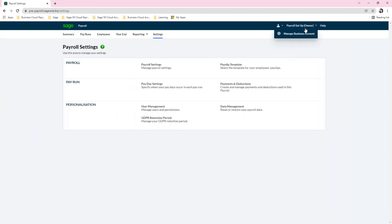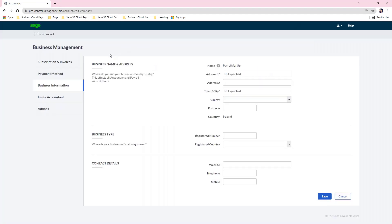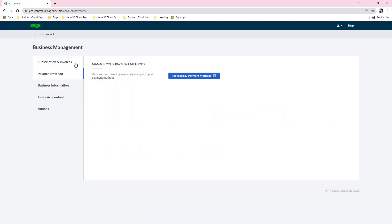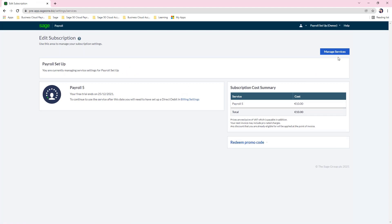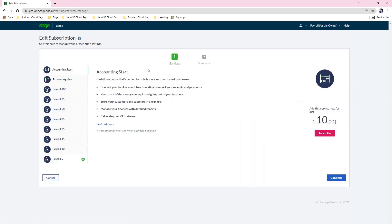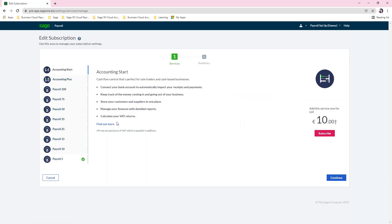From the dropdown at the top you can click on manage business account. From this section you can amend your business information, change your direct debit method, view your subscription invoices, and manage your subscription. If you click manage subscription and then manage services at the top right, you can move through the different tiers of payroll to add more employees to your license. You can also add accounting to your registration, allowing you to toggle between payroll and accounts and process both from one login.